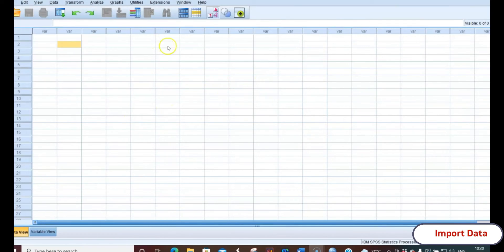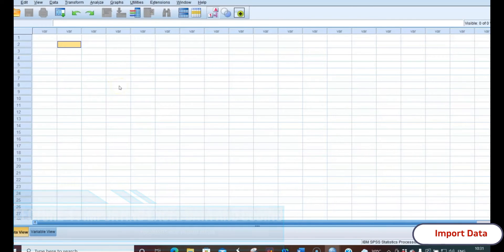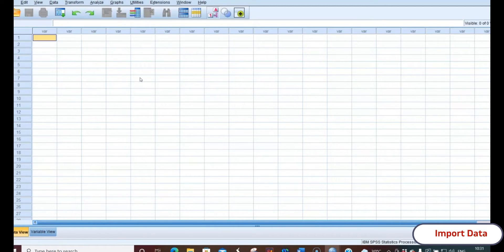In the earlier session we saw the statistics data viewer where output can be exported into a document file. In this session we'll be seeing how to import data in Excel and start working on it. Instead of directly creating variable names by typing, we can import the data — it could be in any file format — such as Google Forms responses or questionnaire data collected and typed in Excel.